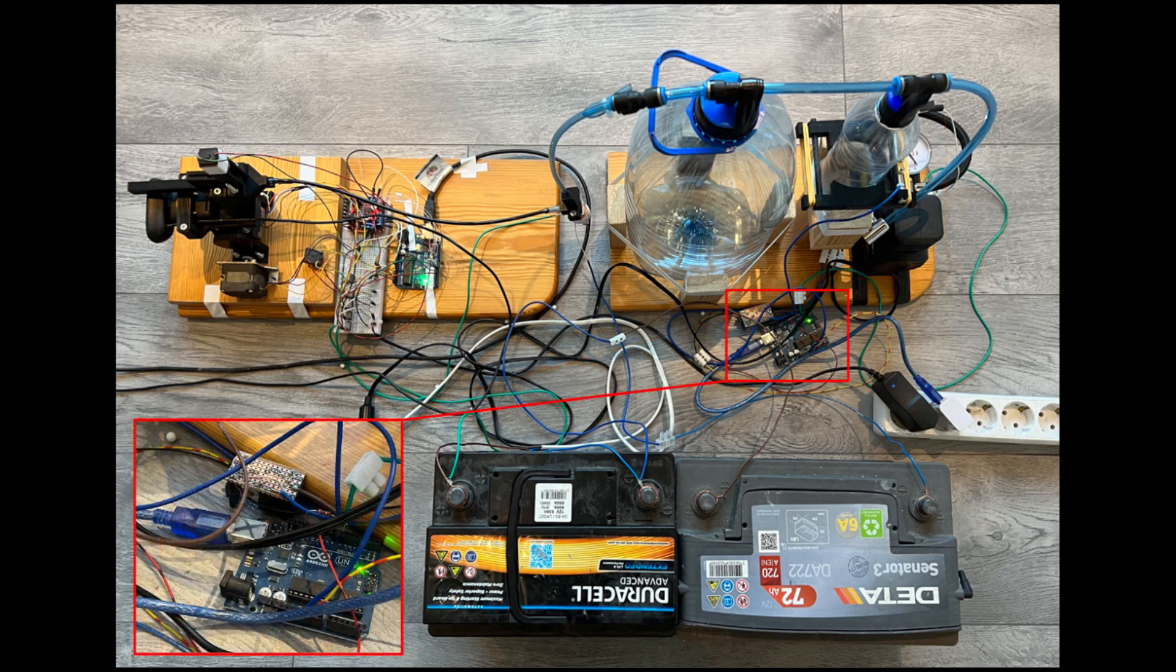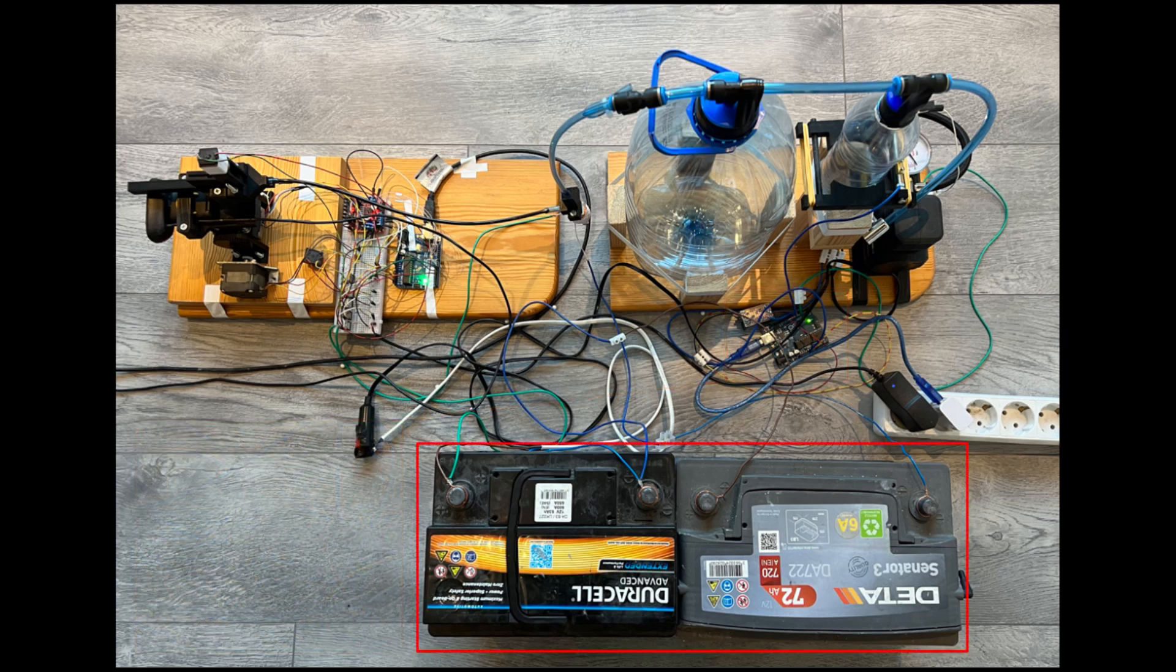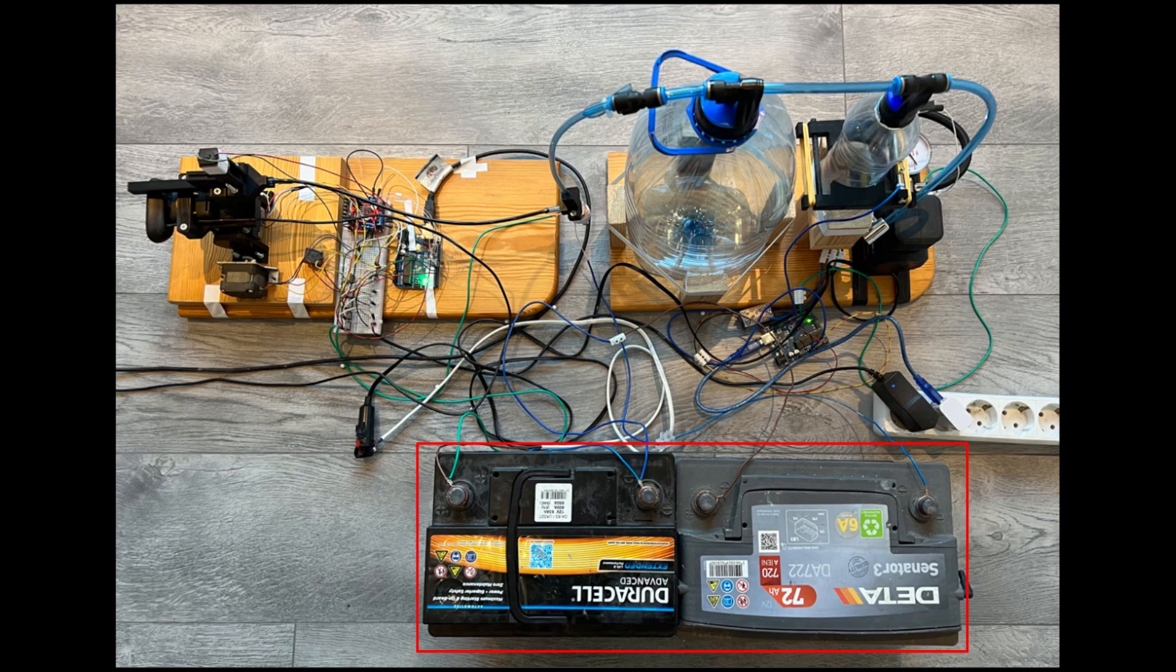Here you can see a second Arduino board that is used to control the air compressor based on the signal from the pressure sensor. And last but not least, two 12V batteries that are used to power the air compressor and the compressed air valve.